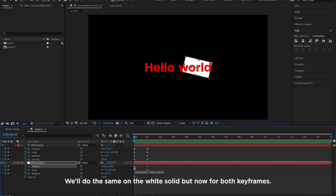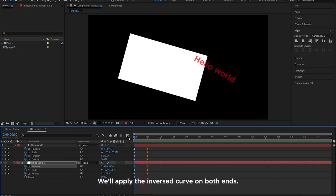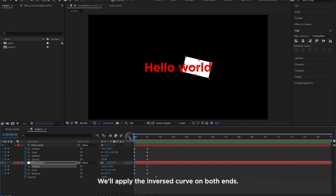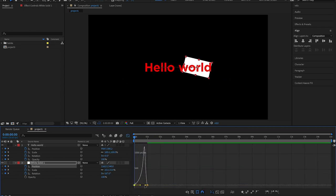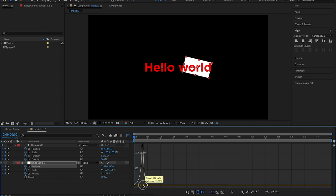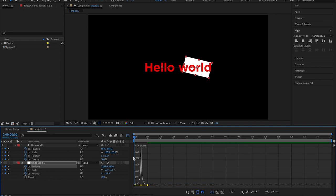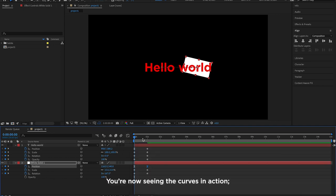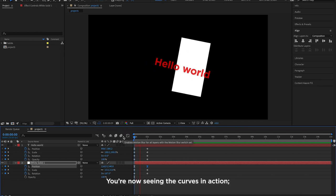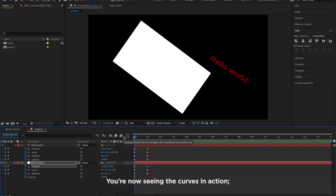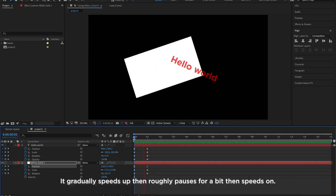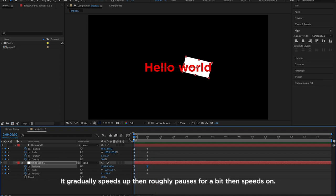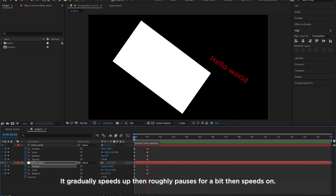We'll do the same on the white solid, but now for both keyframes. We'll apply the inverse curve on both ends. You are now seeing the curves in action. It gradually speeds up, then roughly pauses for a bit, then speeds on.